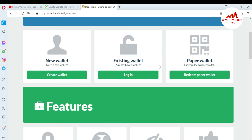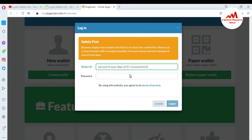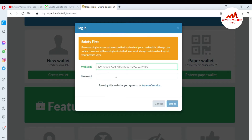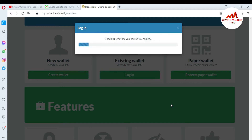You can see here there are three options: the first is New Wallet, the second is Existing Wallet, and there is also a Paper Wallet option. I need to log in to my account — this is my wallet ID and now I'm going to enter my password, then click Login.